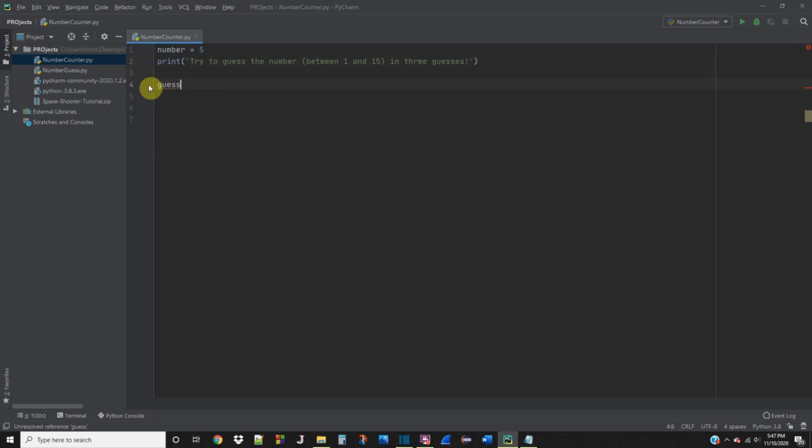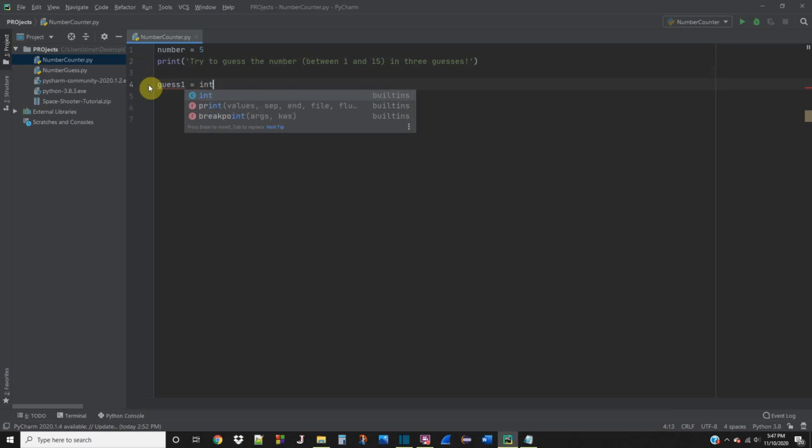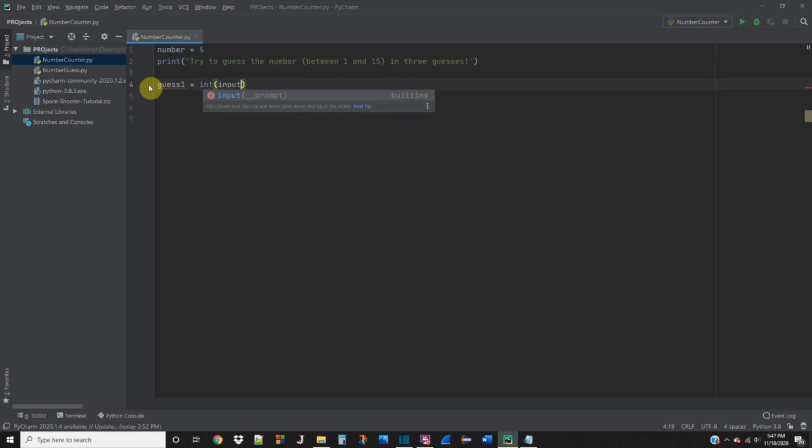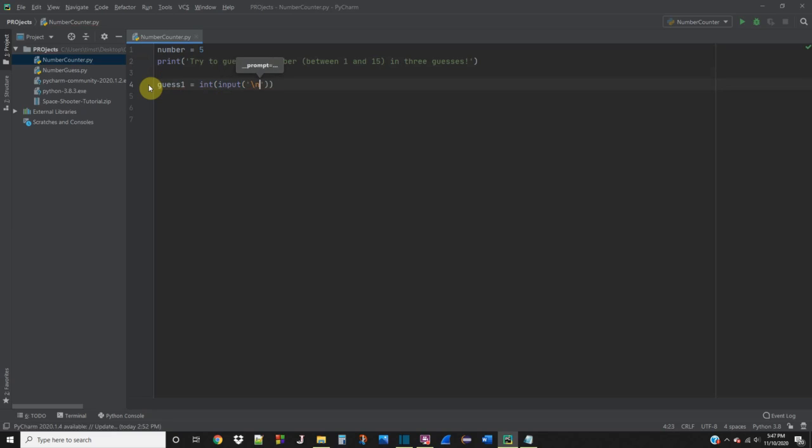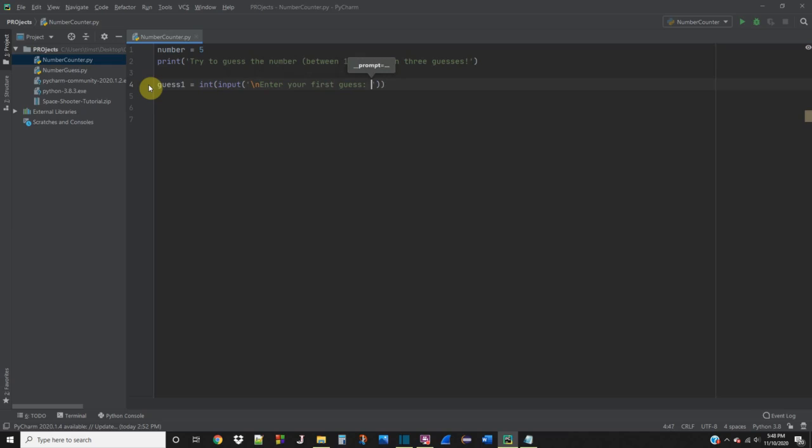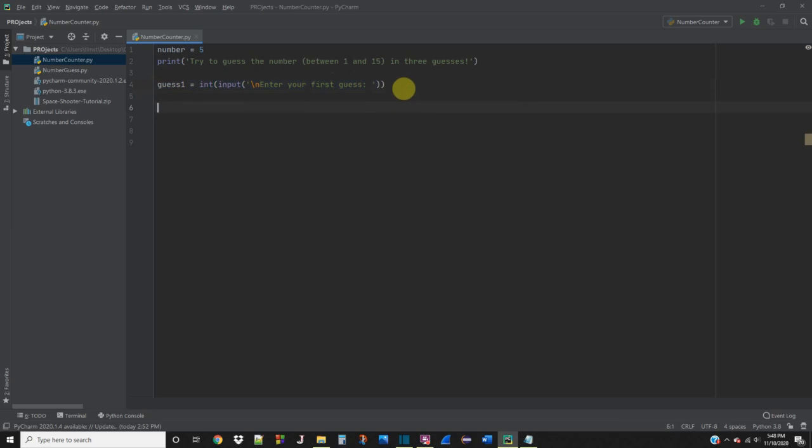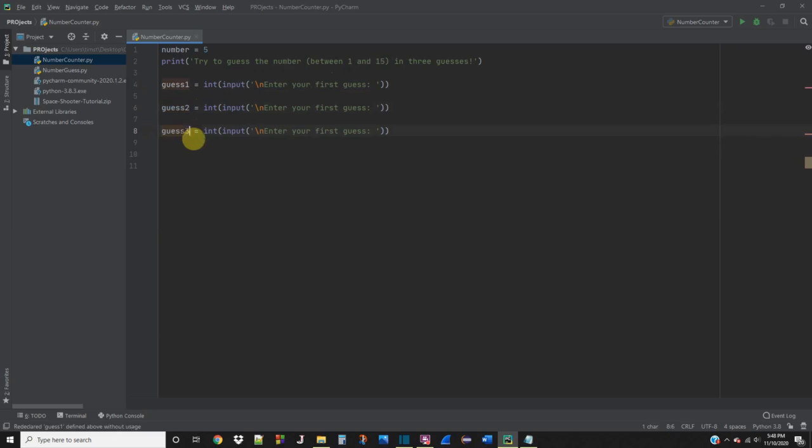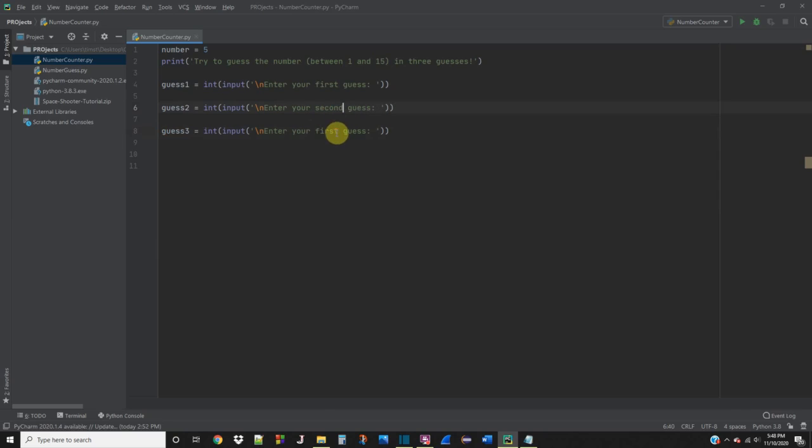Let's call this guess1. Int input. Make a new line here. Enter your first guess. And we can just copy this and paste it and paste it again. Now we have guess2, guess3. Second guess and third guess.